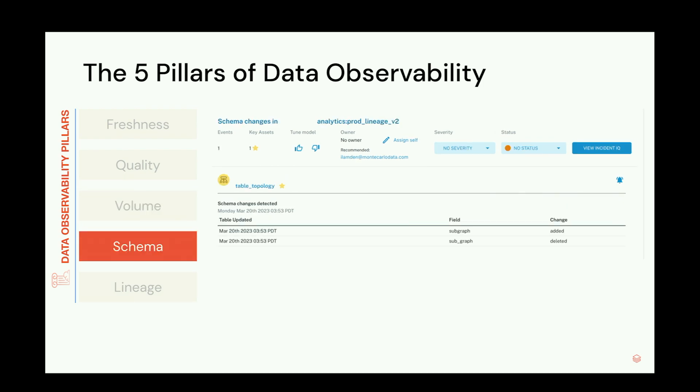Fourth is schema change — a bit like code changes for software engineers. When the schema changes, it could be perfectly okay and planned. But it could also have serious repercussions for downstream consumers. In our case, we removed a column that was being used in an inner join that was not safe, resulting in a lot of data being dropped. Being able to know that schema changes happened in the last 24 hours for those assets is very important when triaging an incident.